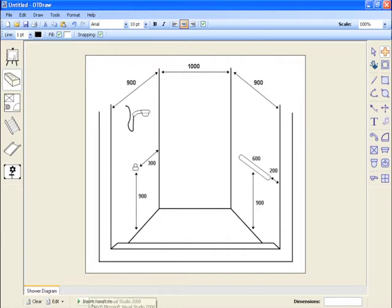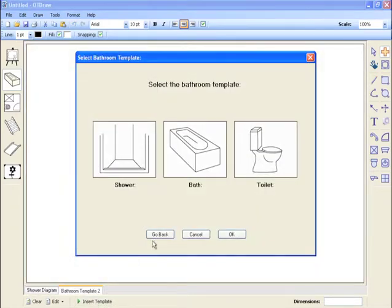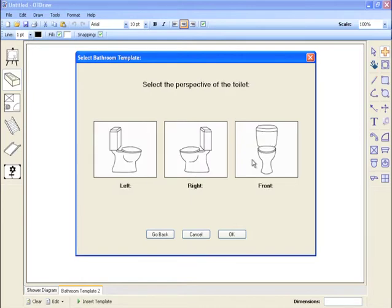To insert other templates into your project, click the function button again. This time we'll insert a toilet template. We are now presented with three orientations for the toilet. Here we'll select the right perspective.